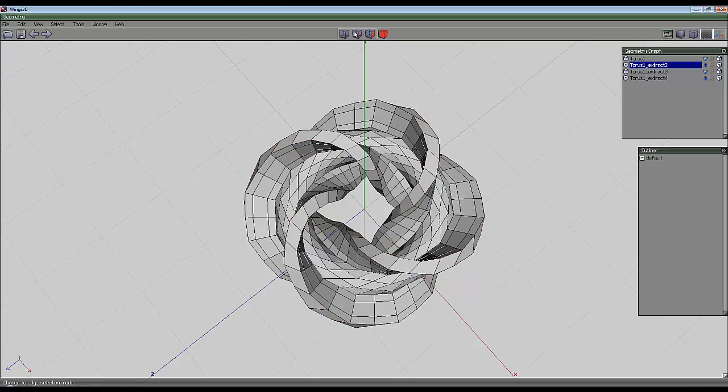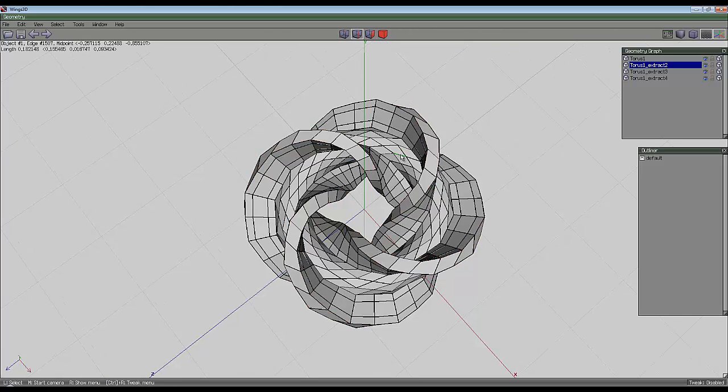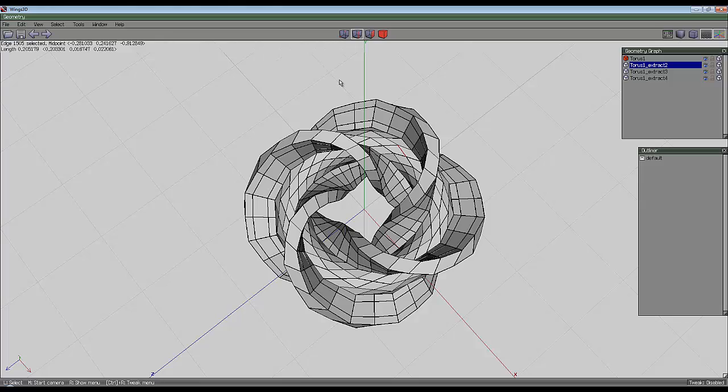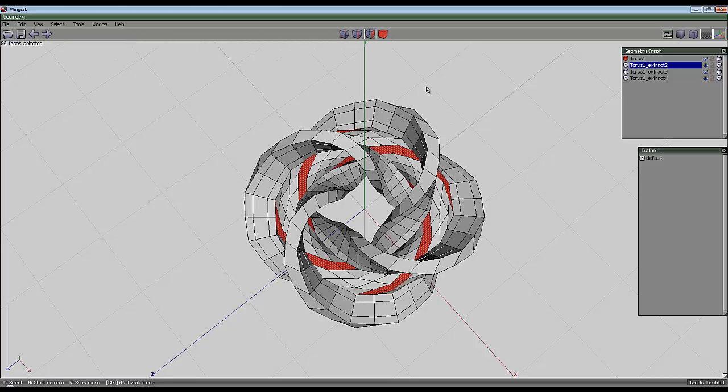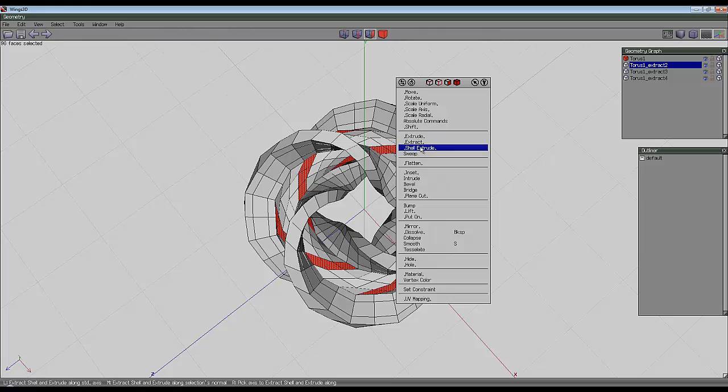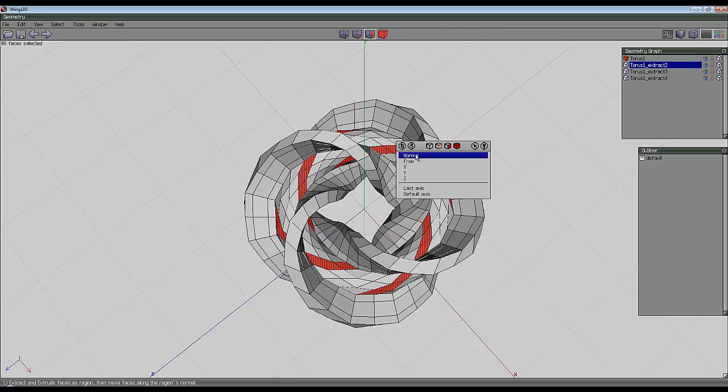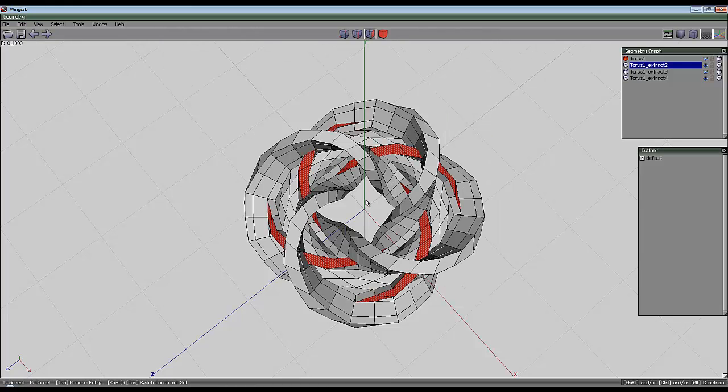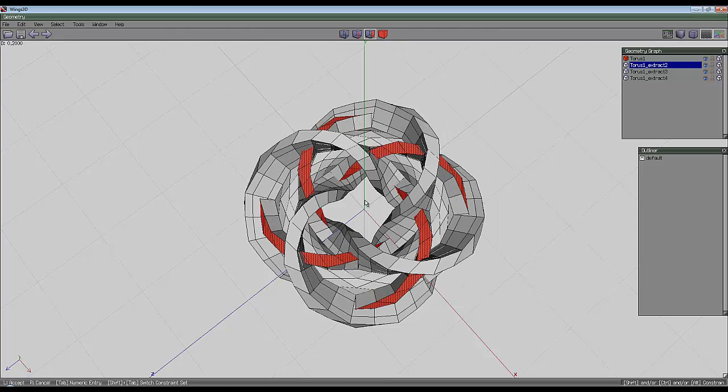Space to deselect, go back to the torus, select one of these edges, but running in the opposite direction, press G. Go to face mode, right click, and shell extrude normal, and take it out 0.2.